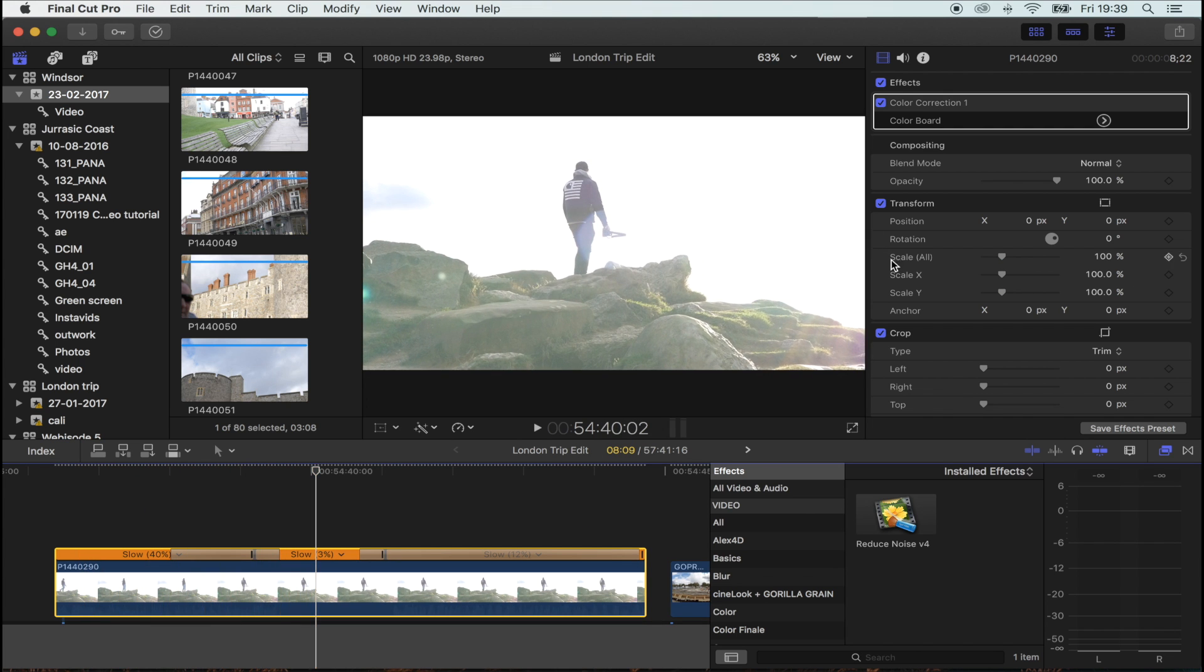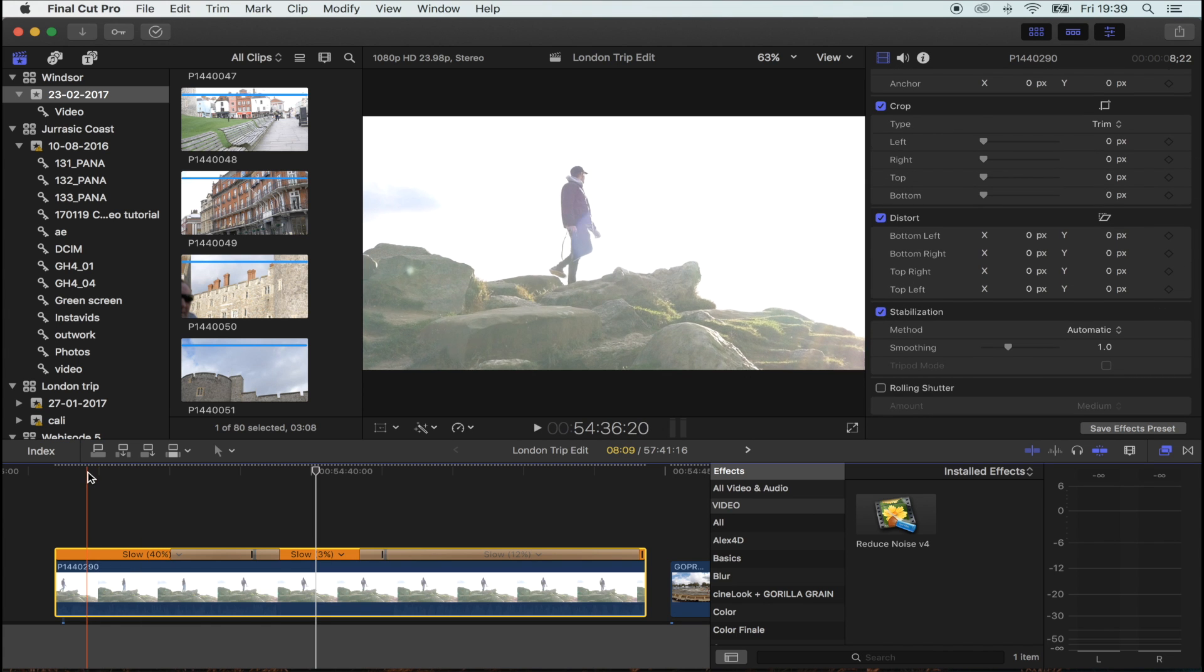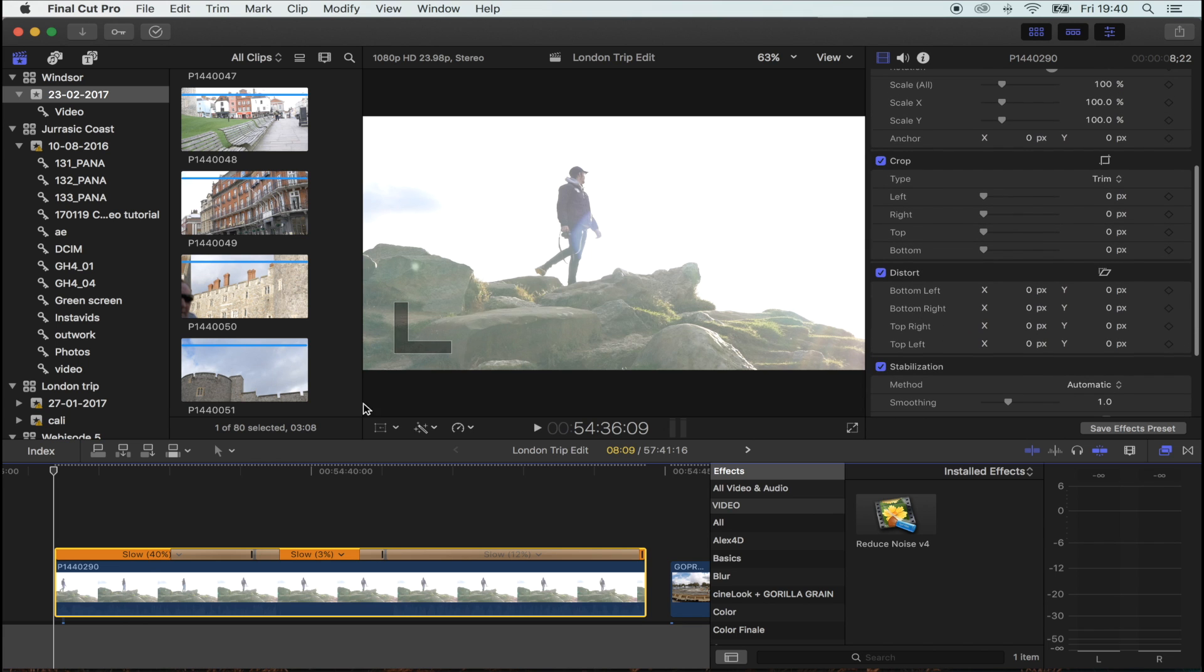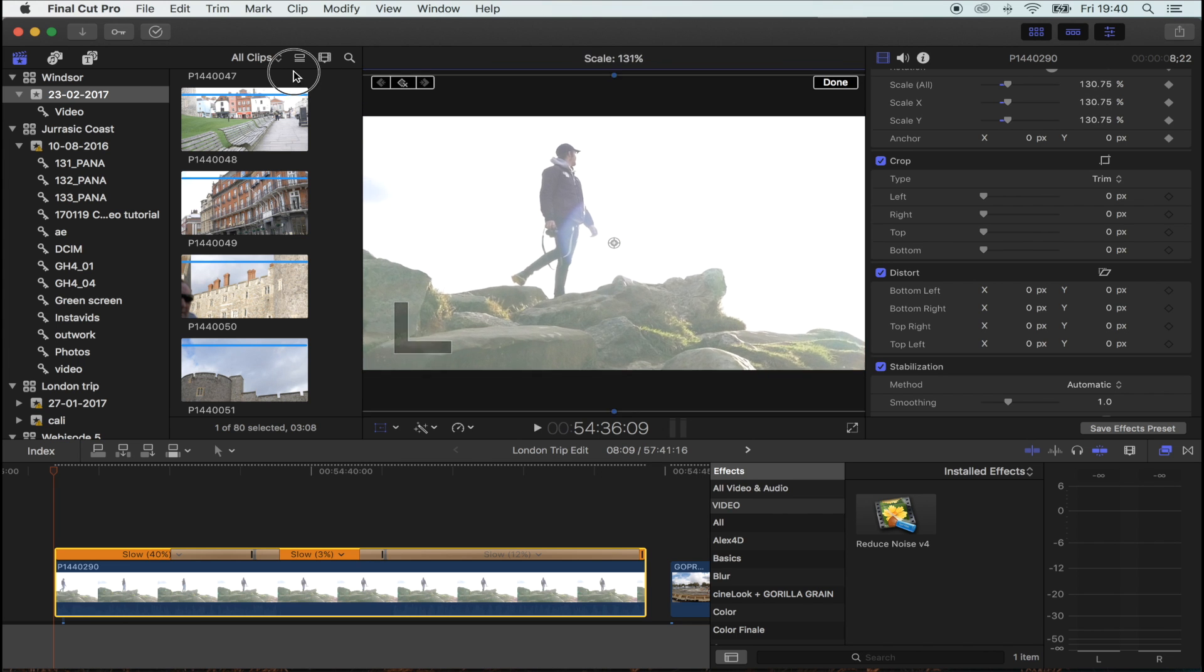What I'm going to do is stabilize it and add a bit of motion to the shot. I'm going to go to the beginning, hit the transform button, hit the keyframe, and zoom right in.